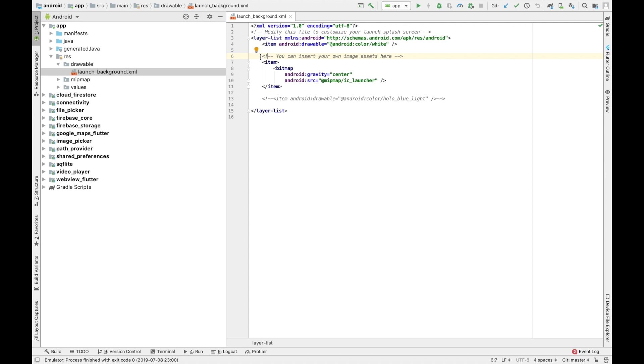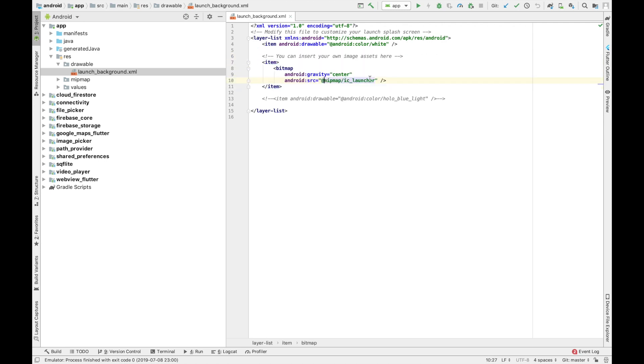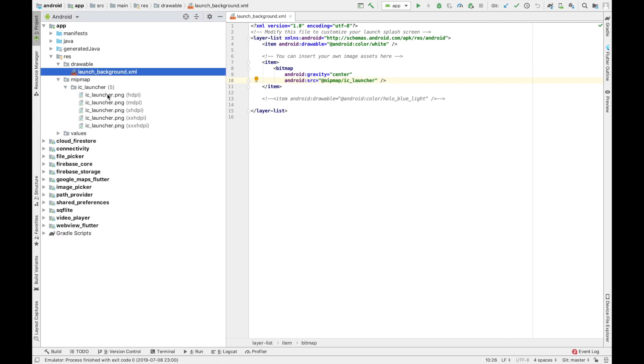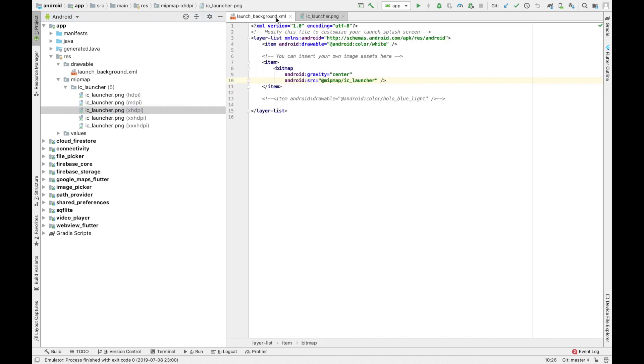Here you can specify whatever you want to be shown in the splash screen. As you can see, an item is already added. That's a bitmap. So let me show the image. We have different images for different resolutions. Now let's run the application.